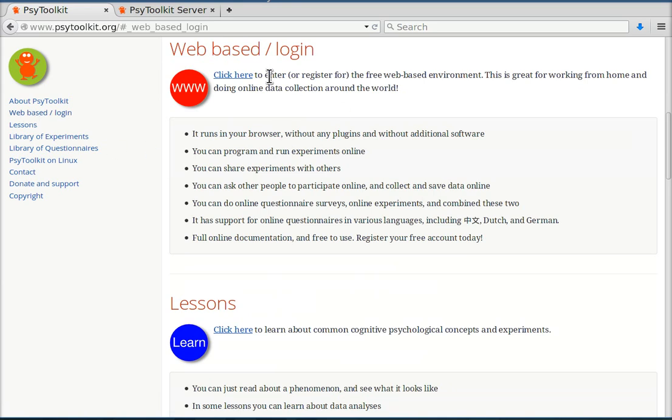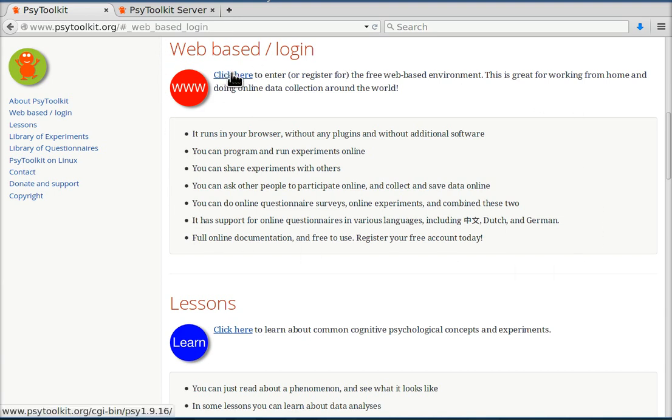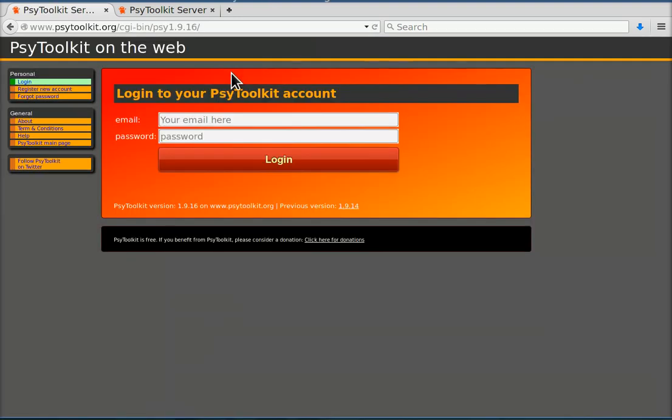Now actually you're still in the main web page. You see a description of what the web-based system exactly is. You click here to go there.